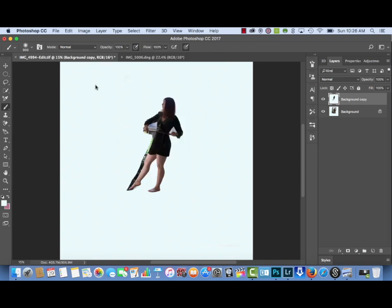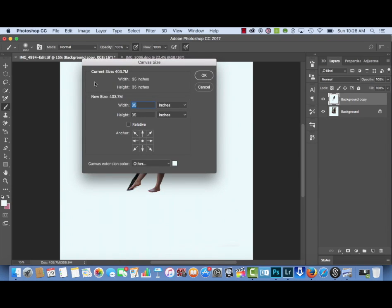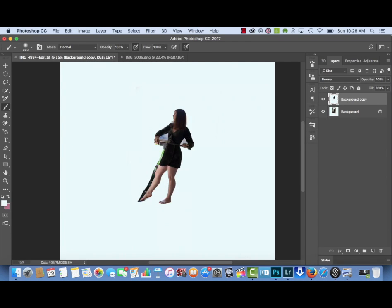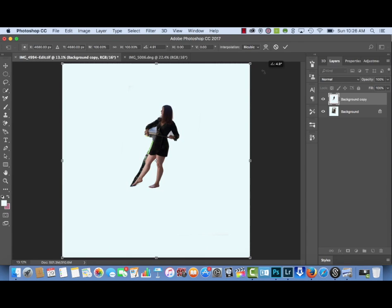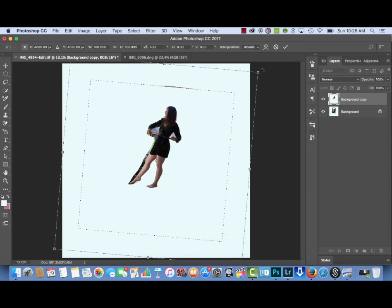I'm going to go to Image > Canvas Size to increase the width and height of the picture overall, because I want my subject to look smaller — I need enough room for the rope and the two organs, otherwise it might be a little crammed.